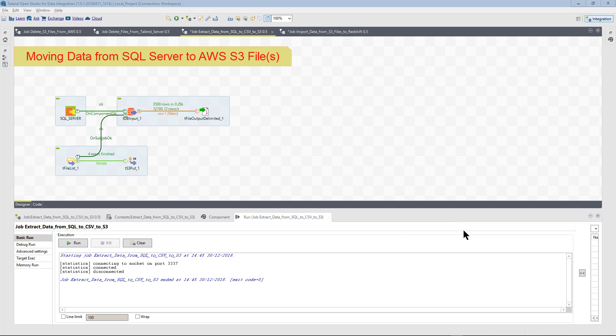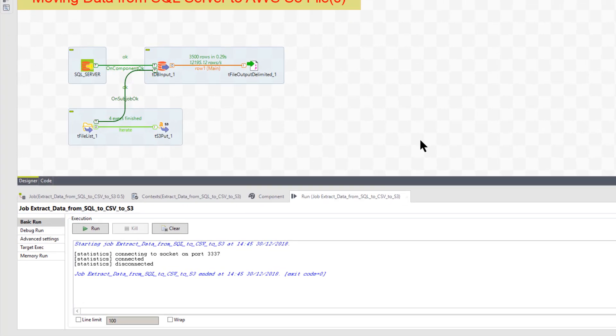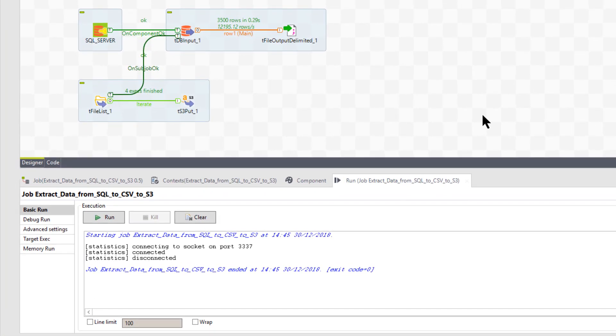Okay, so here we are in our Talend package, and it's a very simple package. Now, this is really a part of a bigger set of packages. You're going to need to do more with your package than just this piece, but this is a first step in moving data.